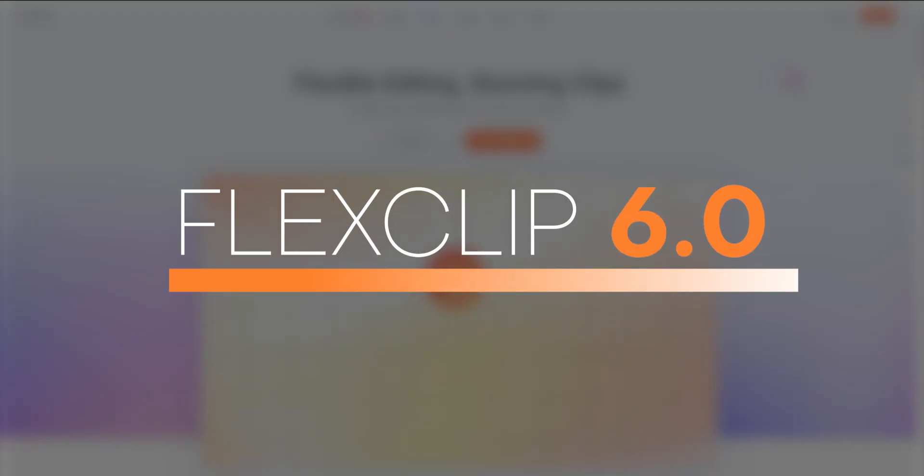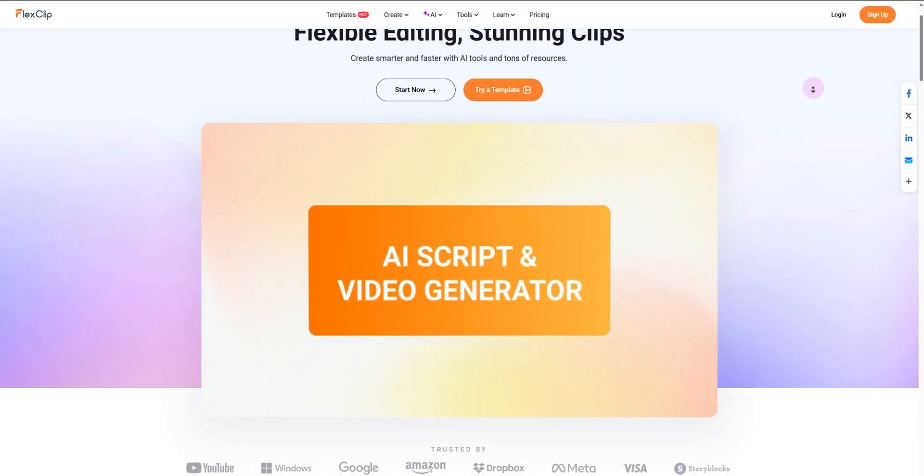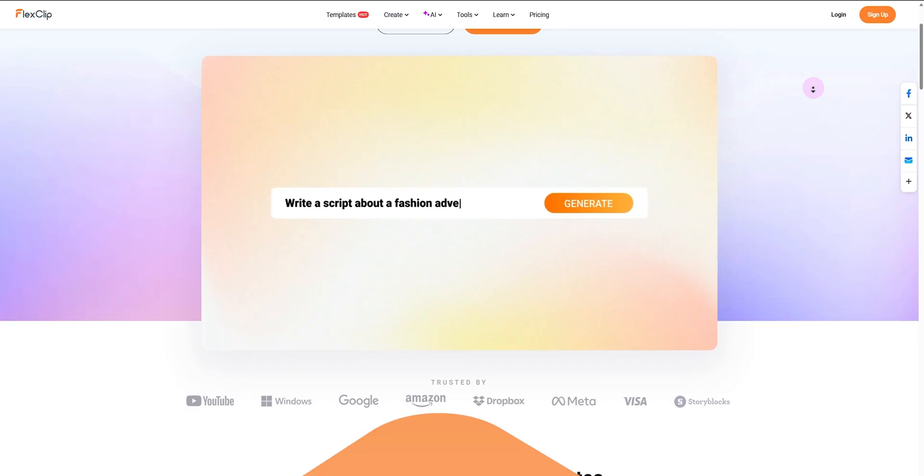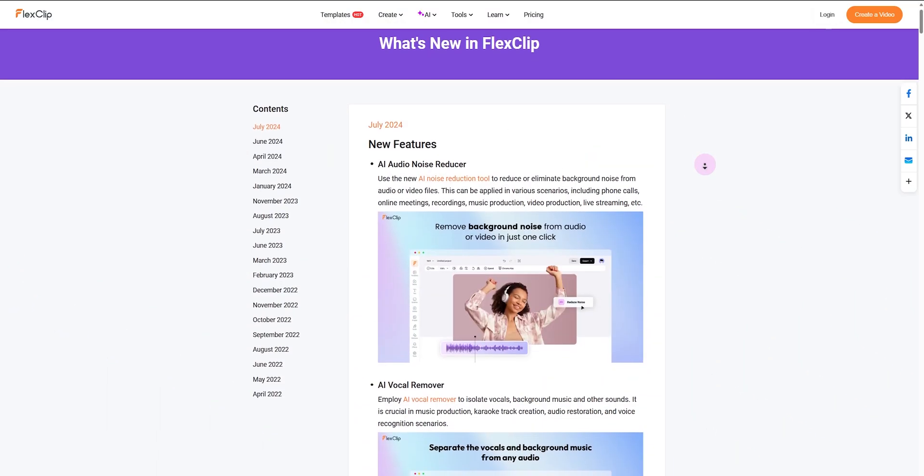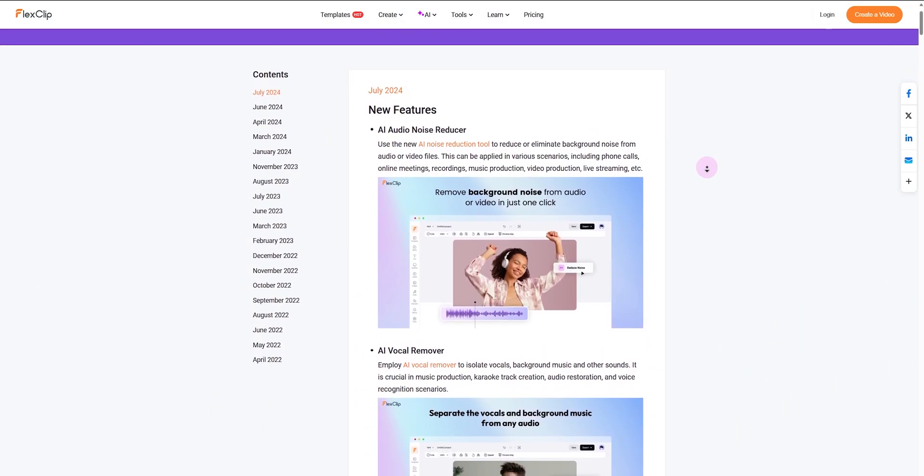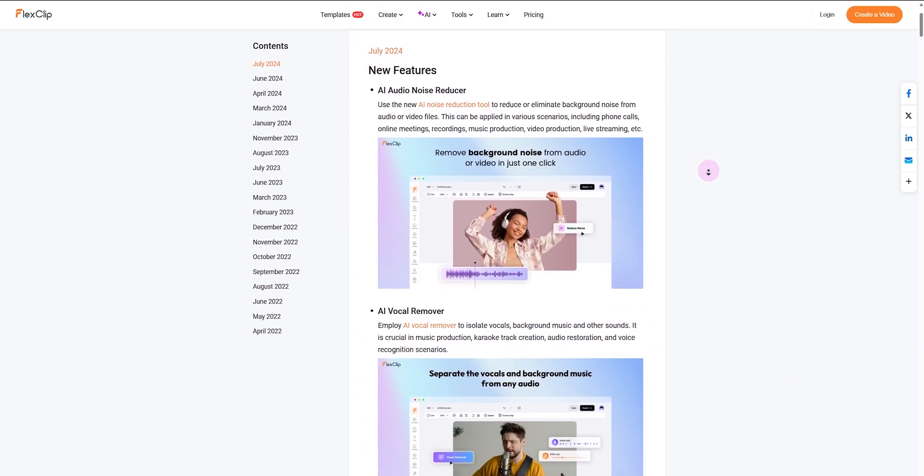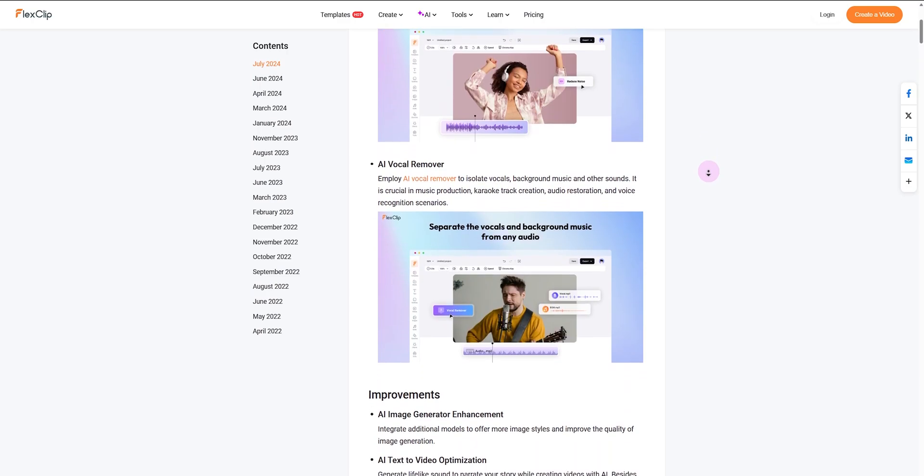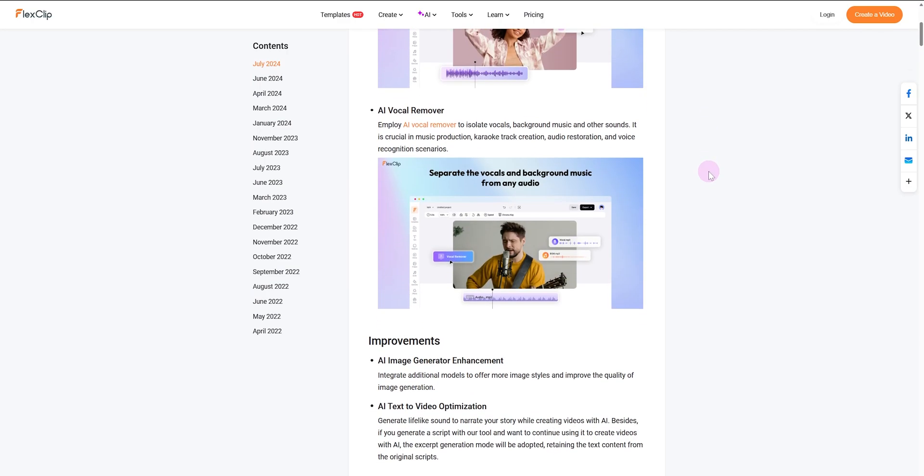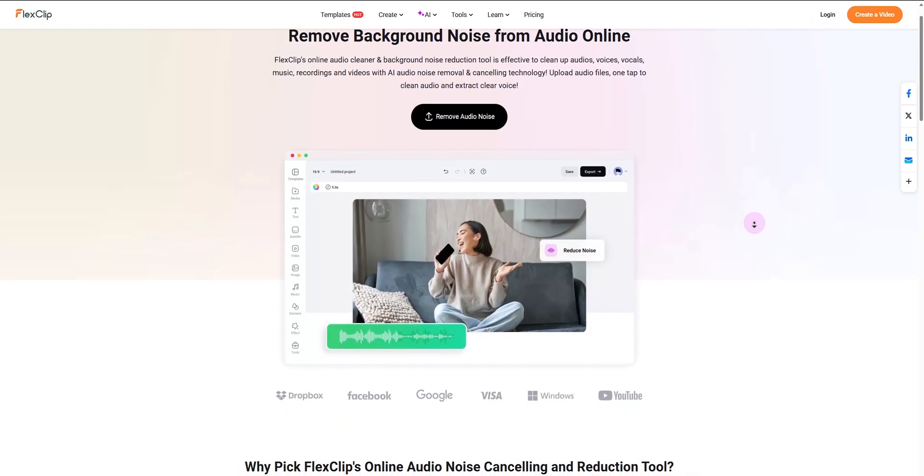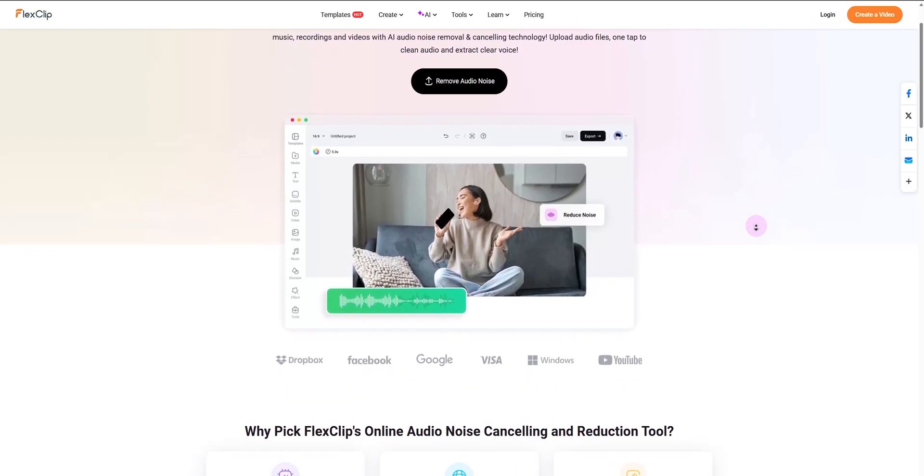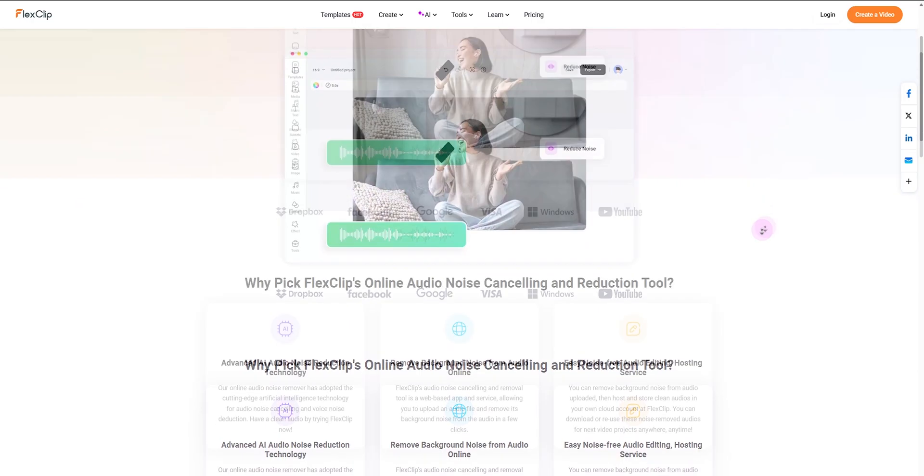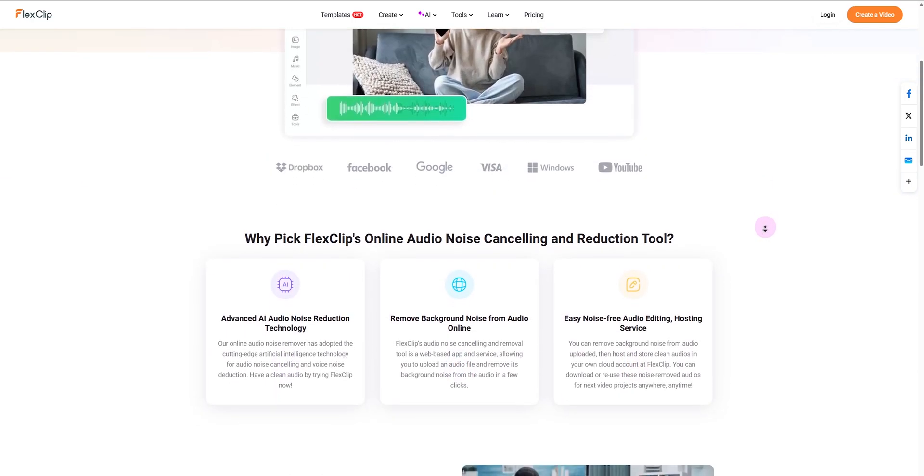Welcome to FlexClip 6.0, your ultimate video creation platform. Today we are thrilled to introduce some new and enhanced AI features designed to elevate your projects. Let's talk about them. First, AI noise reducer—this tool eliminates unwanted background noise with one click.